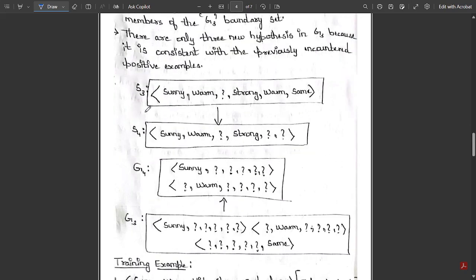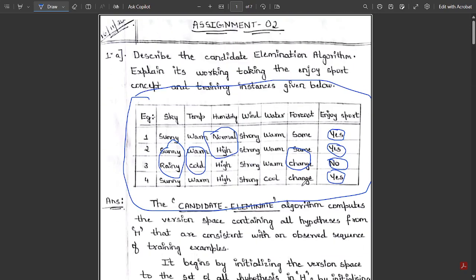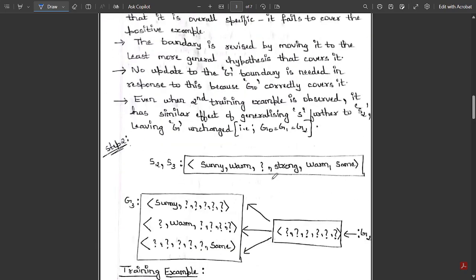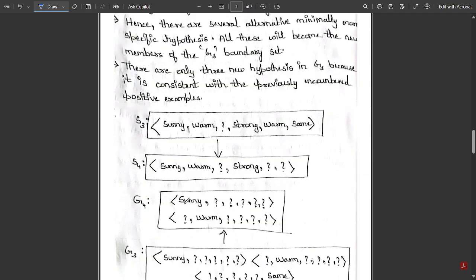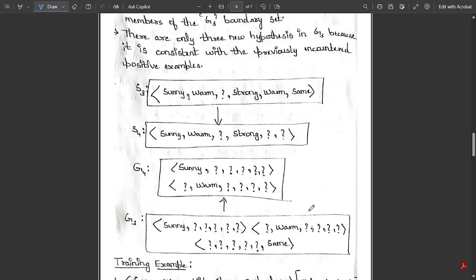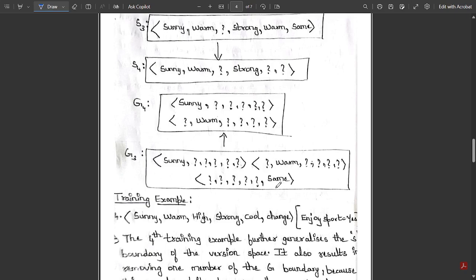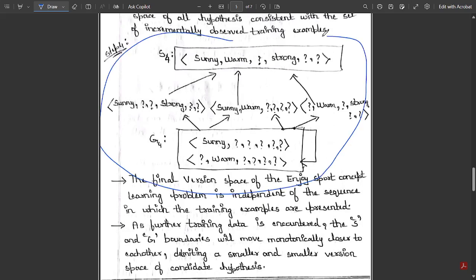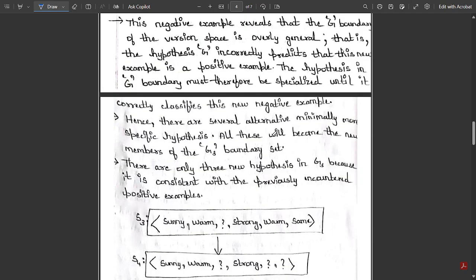Similarly, comparing the third and fourth instances for S3 to S4: there is one change, which results in one additional question mark in S4. For G4, since the fourth instance is positive and we are going from a negative to a positive instance, we again check for changes in the general hypothesis. G3 gets updated to G4 accordingly. This is the final state of the candidate elimination algorithm for the EnjoySport concept.